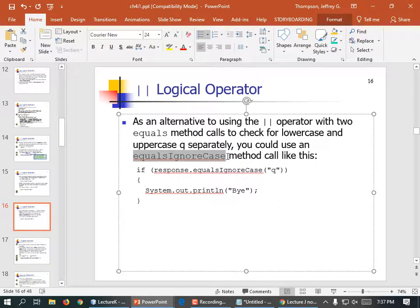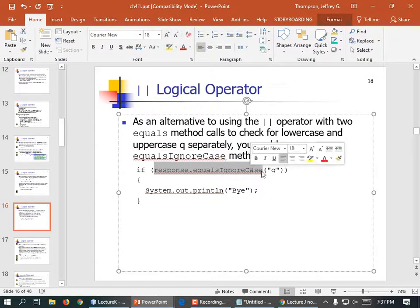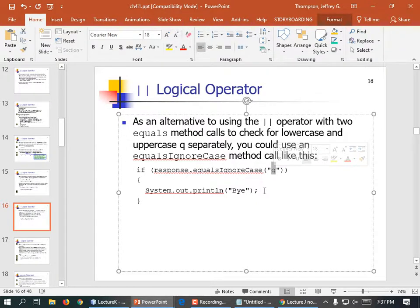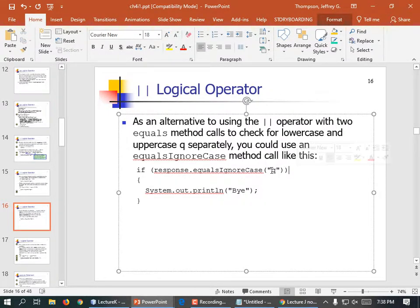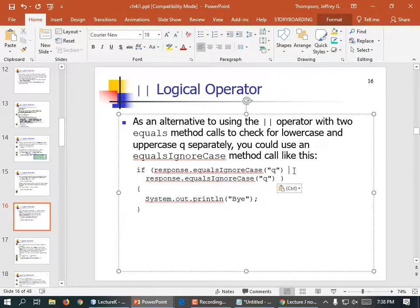In Java we have to use dot equals, so: if (response.equals("q") || response.equals("Q")) then print goodbye. It's a common bug to forget to repeat the variable — you can't do 'if response.equals("q" or "Q")'. You have to repeat the name of the variable each time. As an alternative to using OR for upper/lowercase, you can use equalsIgnoreCase. If response.equalsIgnoreCase("q") then print goodbye — so we don't have to have an OR statement.